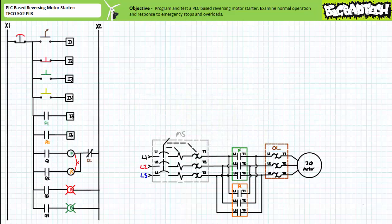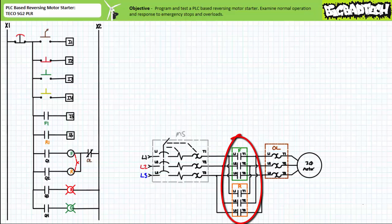This aforementioned lecture configured a TECO SG2 PLR, an inexpensive basic PLC, to direct the operation of light industrial, 120 volts line to neutral, 208 volts line to line, 60 hertz, three-phase AC primary circuit, configured such that the F contactor energizes a squirrel cage induction motor in the forward direction and the R contactor energizes it in the reverse direction. The F and R contactors are mechanically interlocked such that they cannot be simultaneously closed.